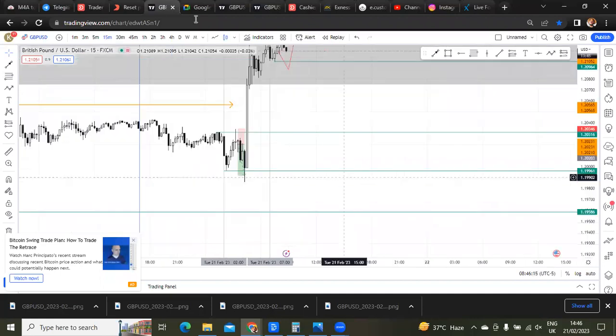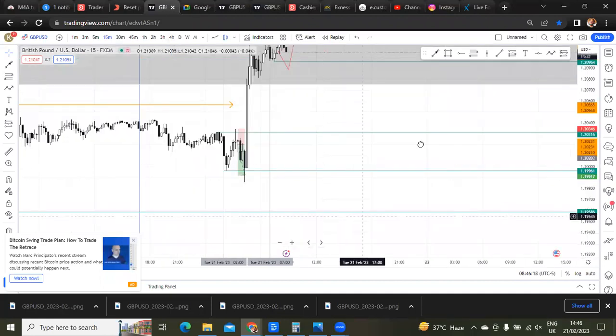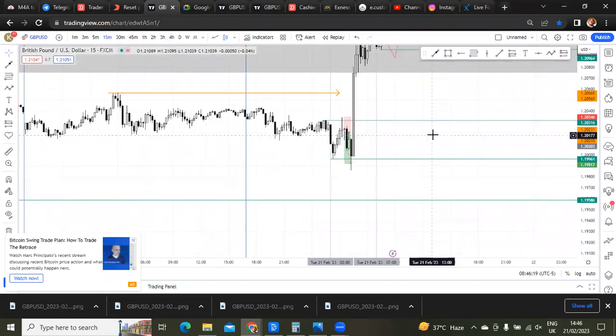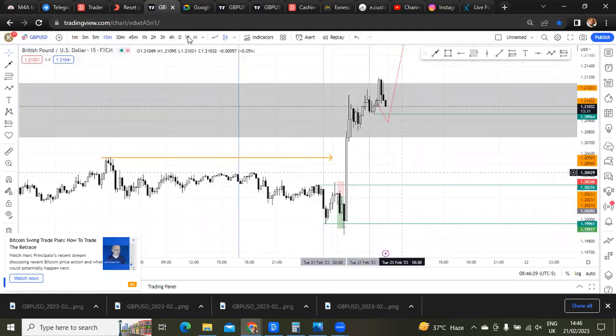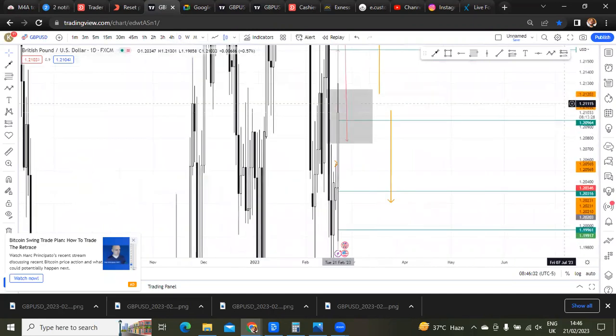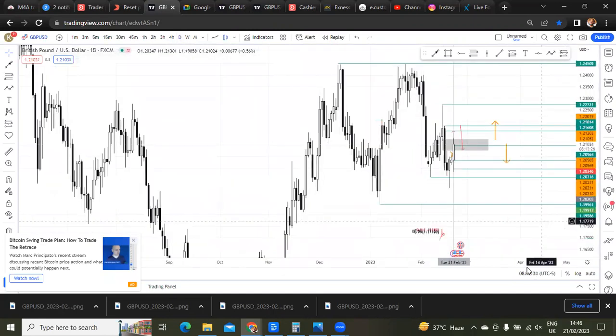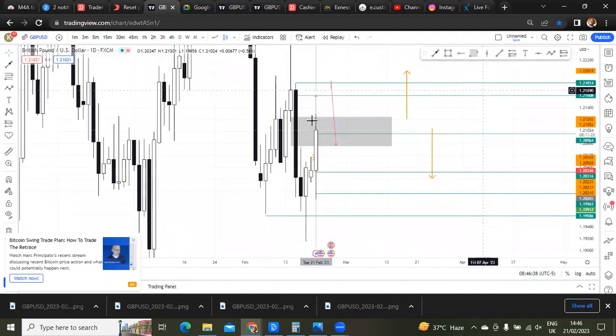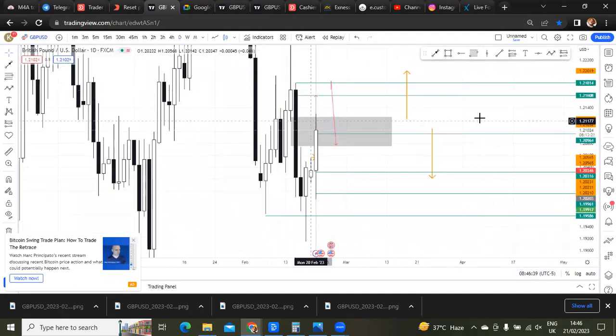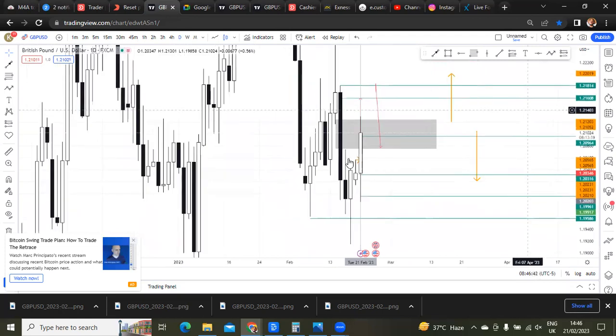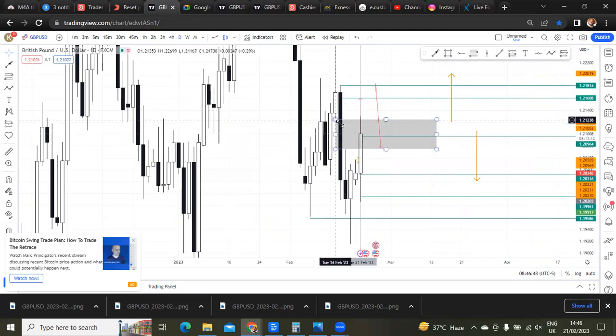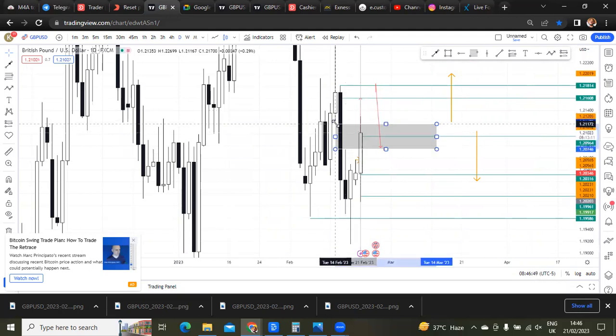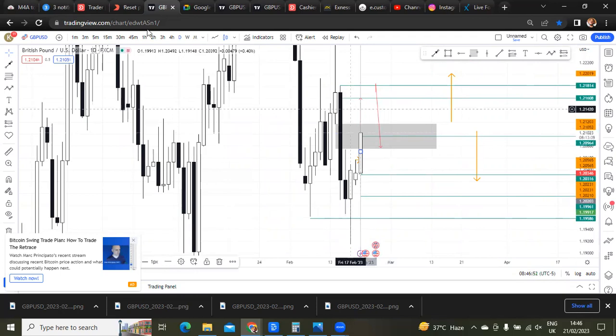Alright, so this is GBPUSD on the London session. What I expected was price to come up to this fair value gap up here during the London session. I was not surprised it was around this side, around here. This kind of has not come up to this fair value gap you see here, not yet, so I was expecting price to come up.